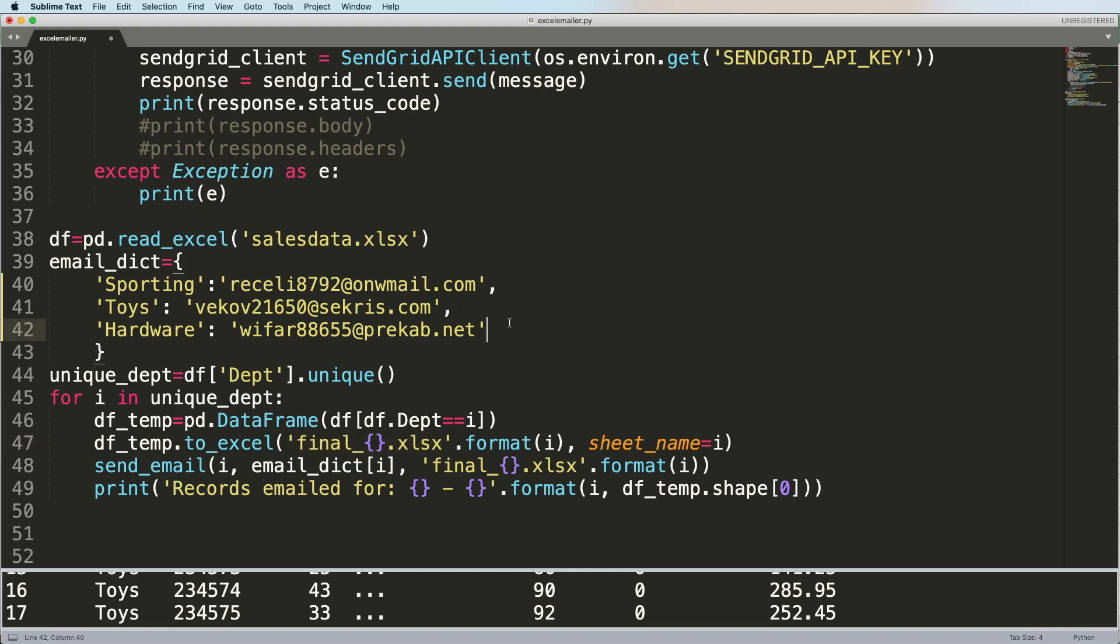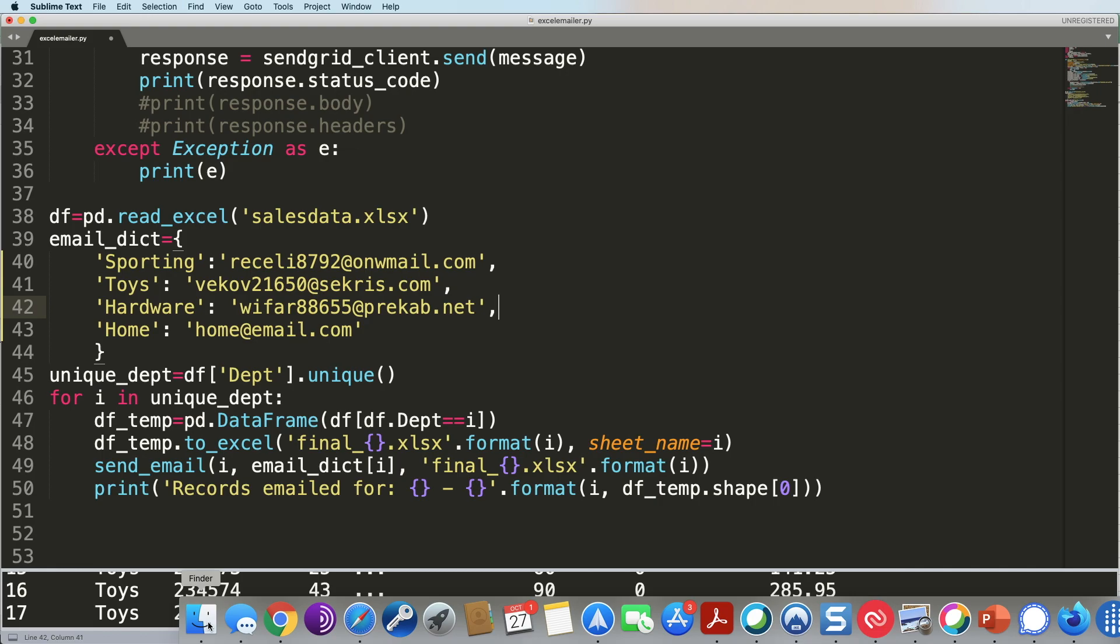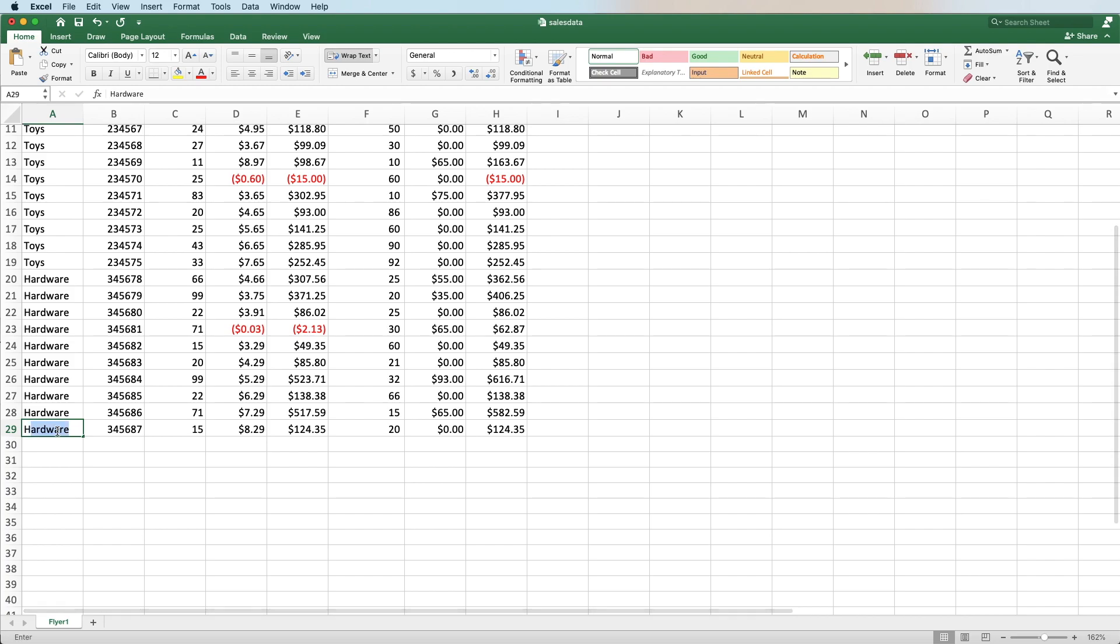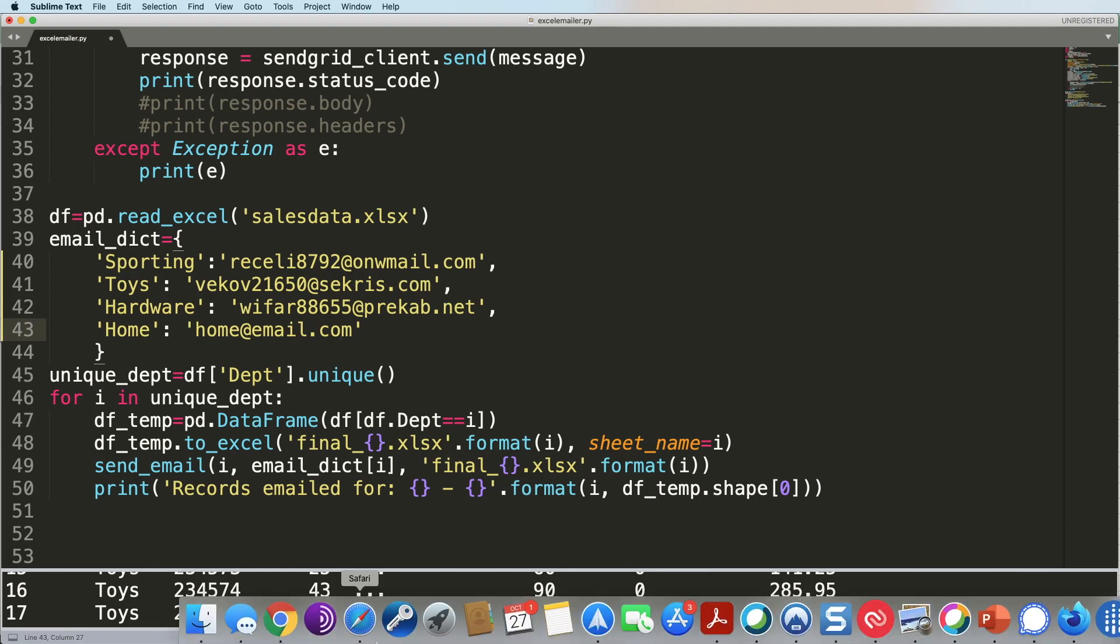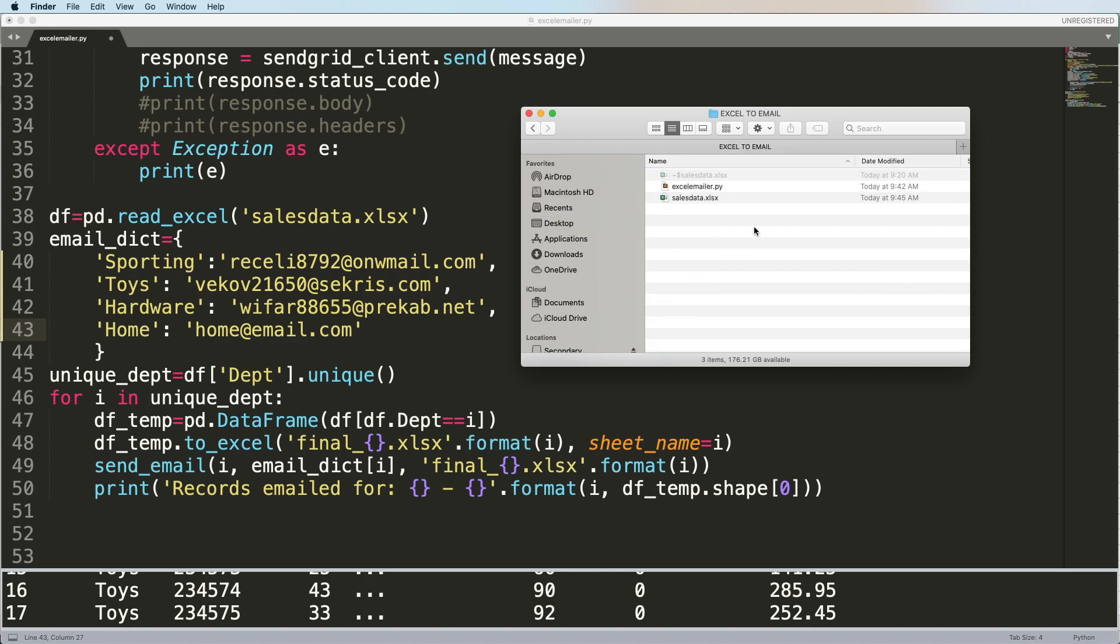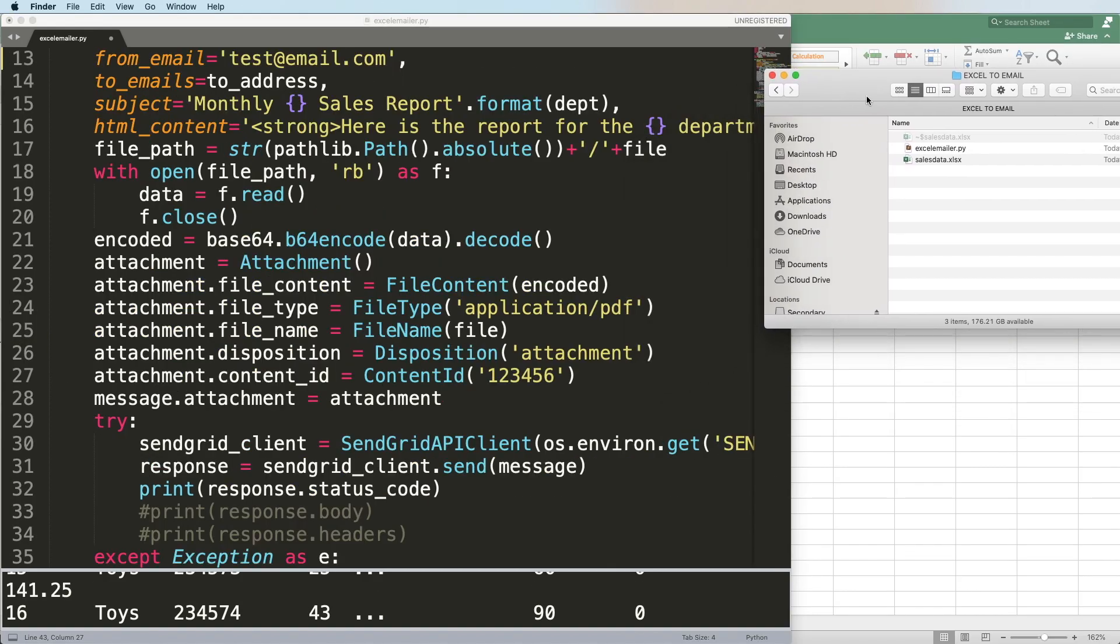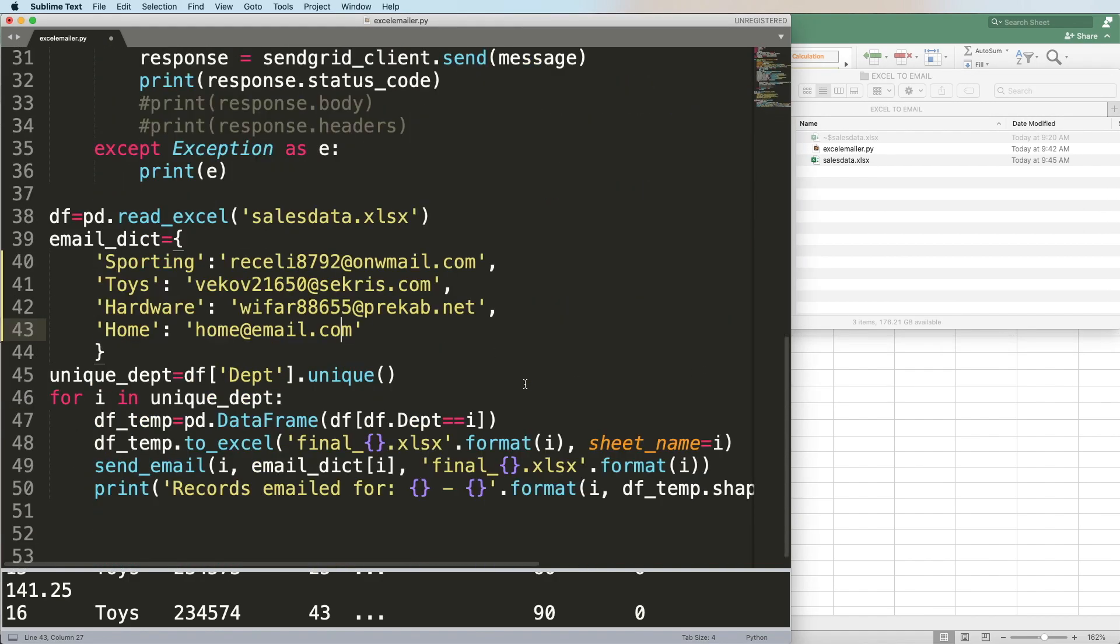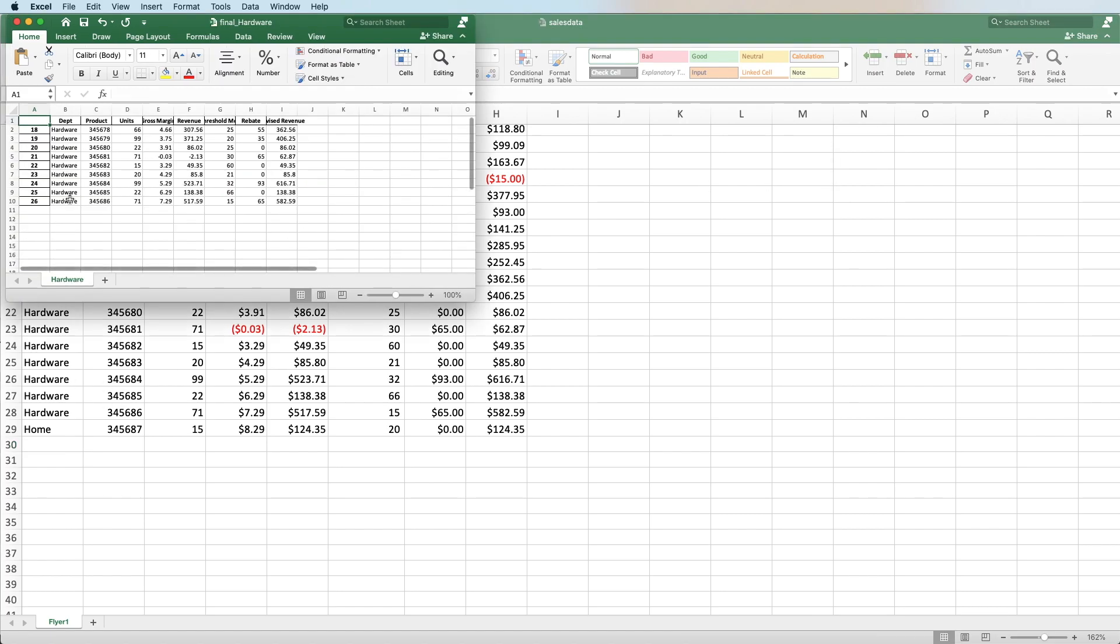The beauty about this code is I can go ahead and add in something like home, and we're going to say home at email.com. It's not going to send anything because home at email.com isn't the email address that we recognize. I'm going to go back into my spreadsheet here, and we're just going to change this last hardware to home so that it knows there's another department. What it's going to do now - I don't have to go back and edit the code. That's the beauty of the code. I just have to add in a new email address. That's it. What it does every time, it goes ahead and creates these files as well. We're going to go back to that folder. All we have is our Excel mailer, which is this file and the actual original spreadsheet. I'm going to hit run. When I hit run, it's going to create all those individual files. You'll see that it's created hardware, home, sporting, and toys.